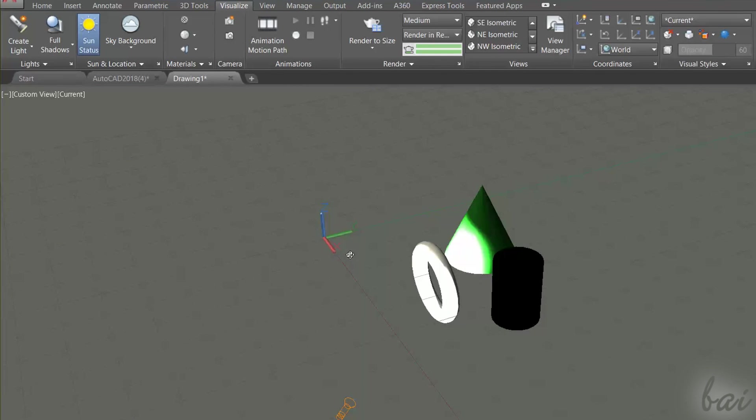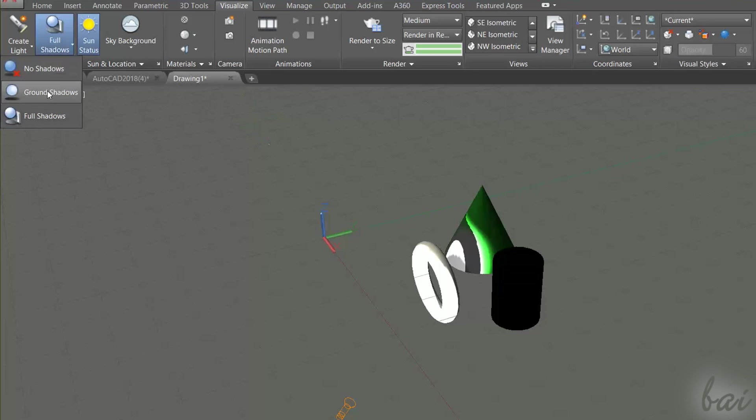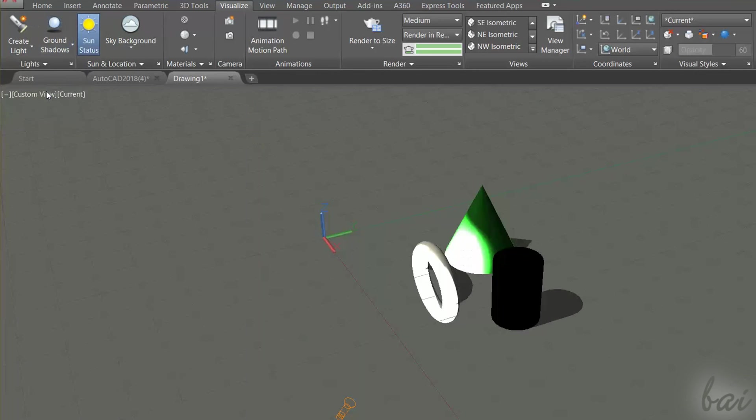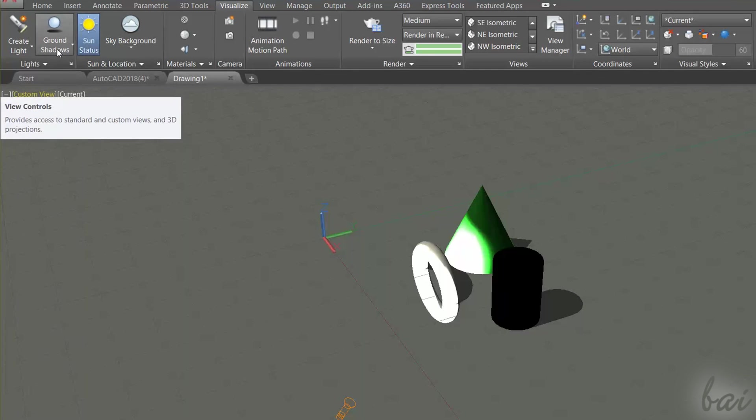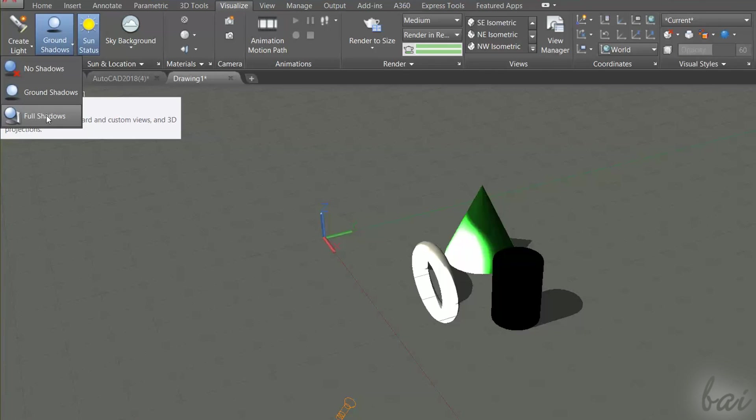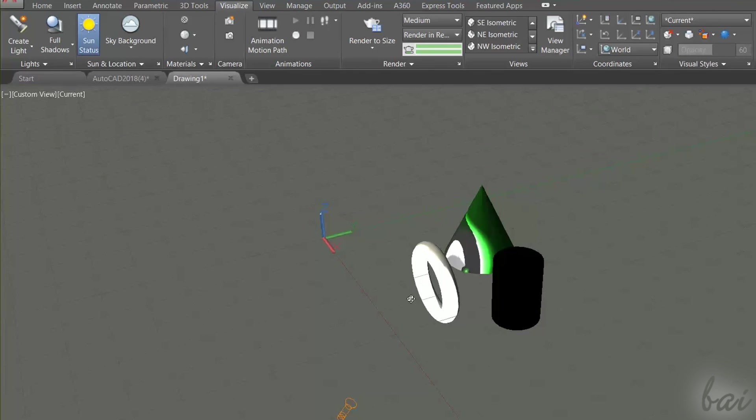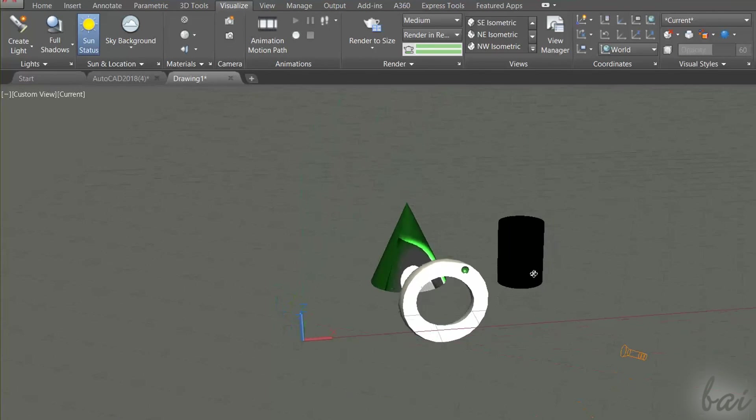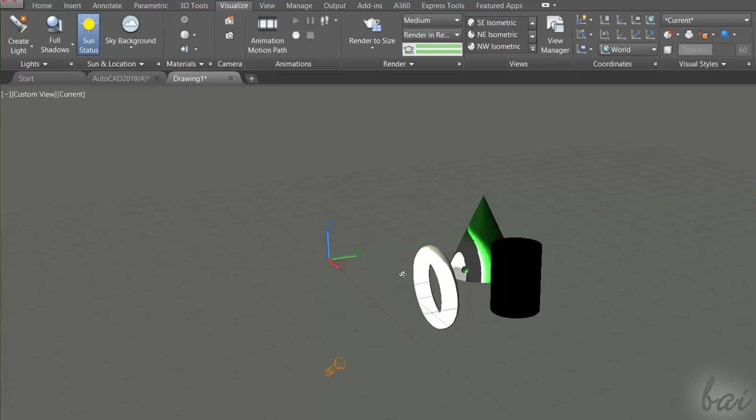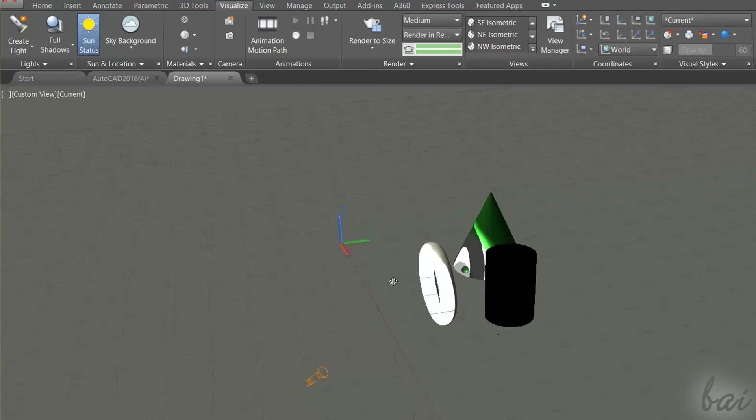From the Light section you can also apply shadows. Choose Ground Shadows to show all shadows with respect to the sunlight. Choose Full Shadows to apply shadows coming from the secondary lights you have added inside your project.